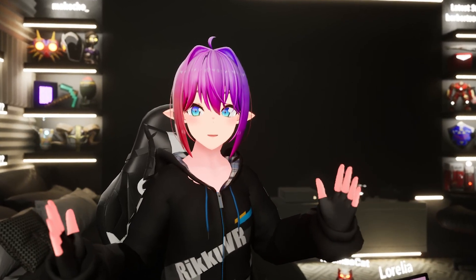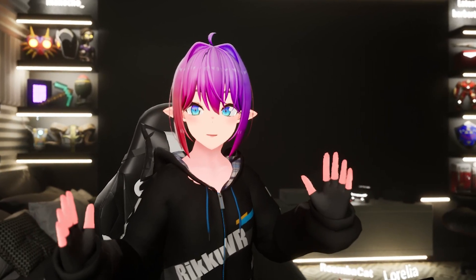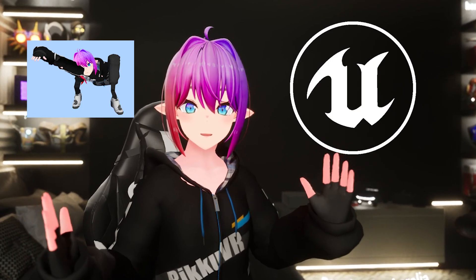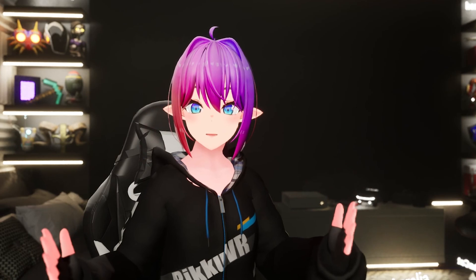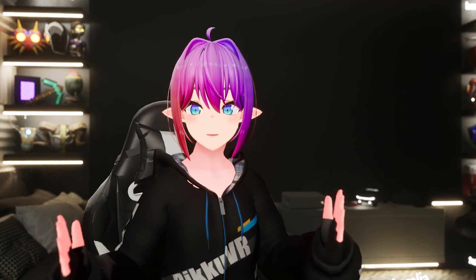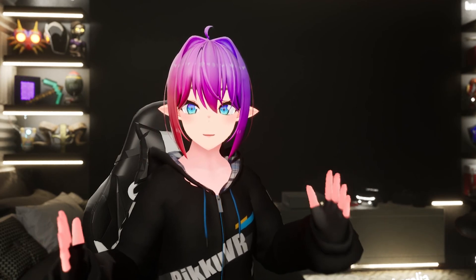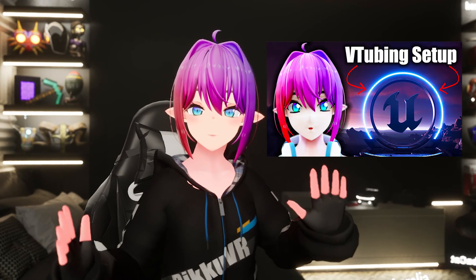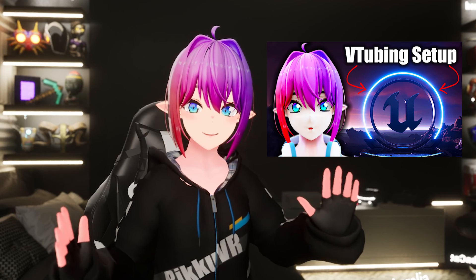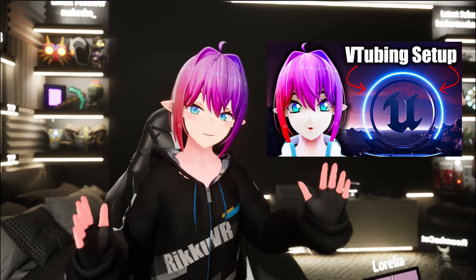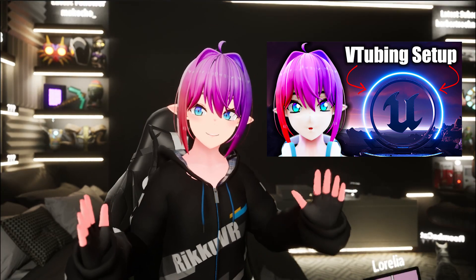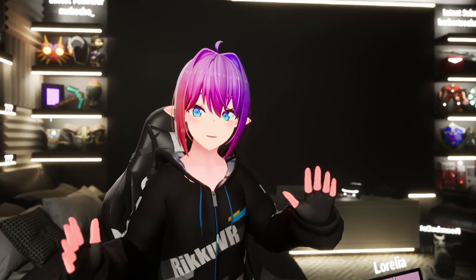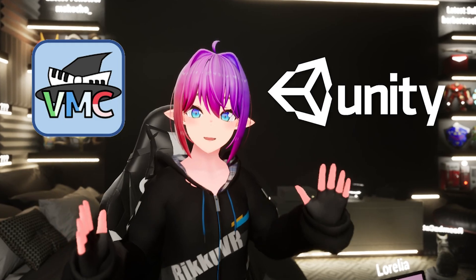In this video, I will show you how to import your VRM model into Unreal Engine. Your Unreal Engine project must have some plugins installed for this to work, so if you haven't watched my video on that, pause this one and go watch it. It only takes two minutes to watch. You also need VMC and Unity.